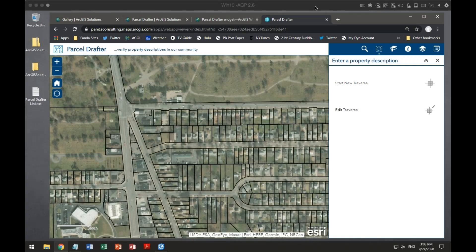Good afternoon. This is Frank Conkling and this is the Panda Consulting Deep Dive for the month of September 2020. On this workshop, we're going to be looking at the parcel drafter add-in for the web app builder, how to integrate that, and what it looks like when you're actually using it inside of ArcGIS Parcel Fabric.